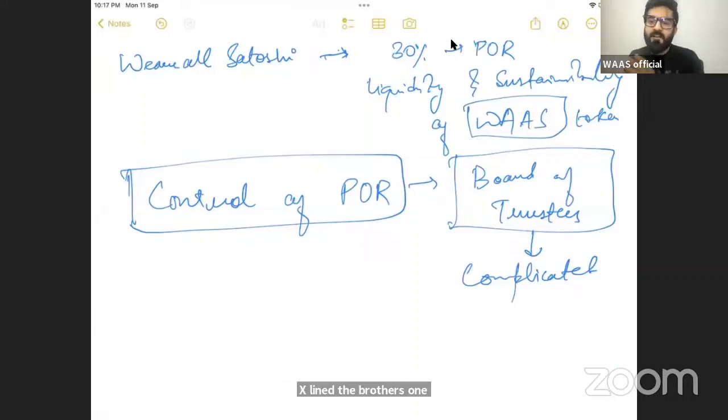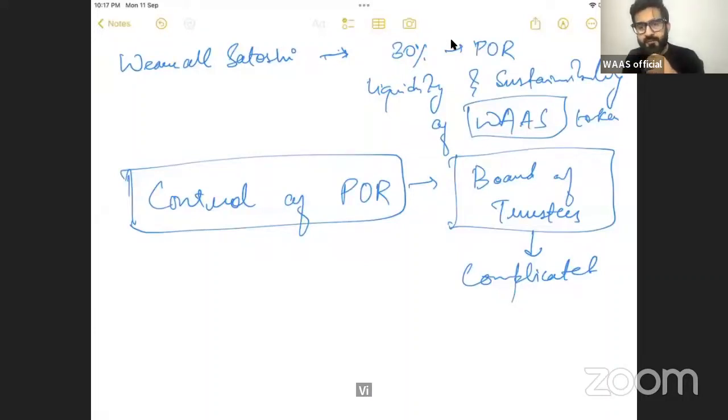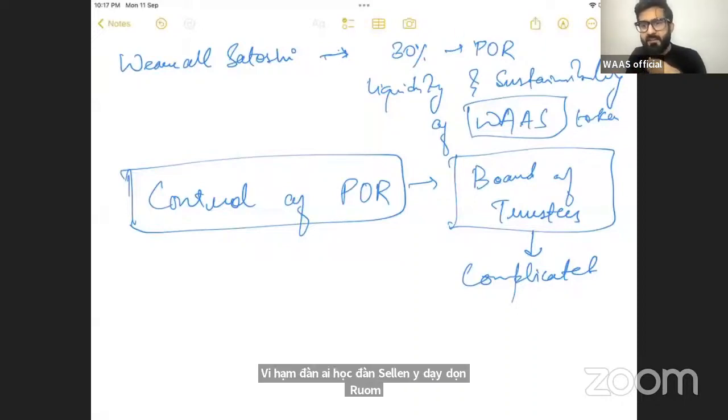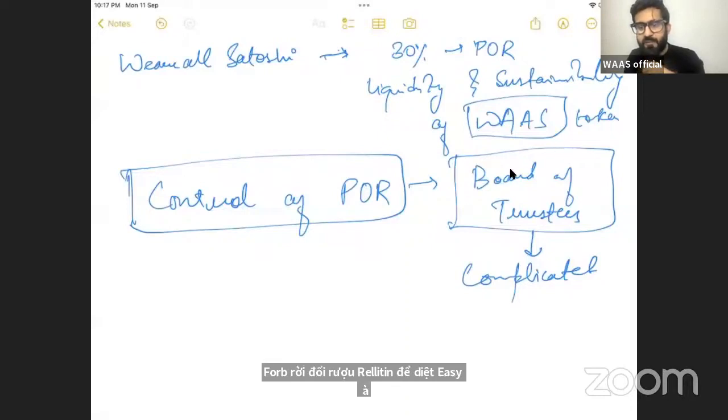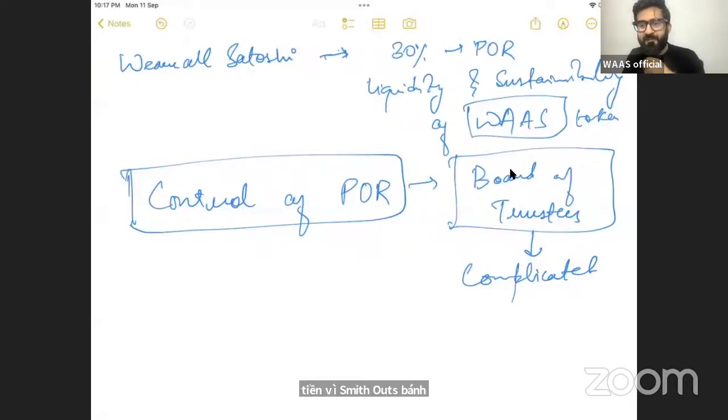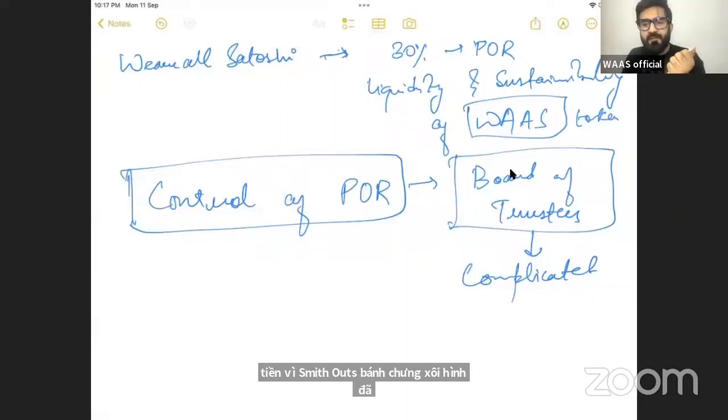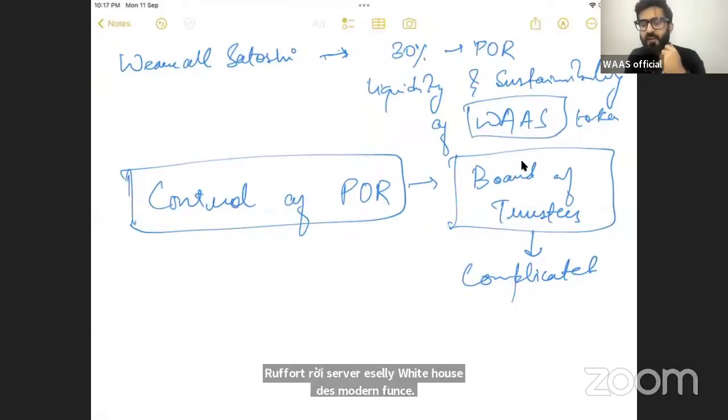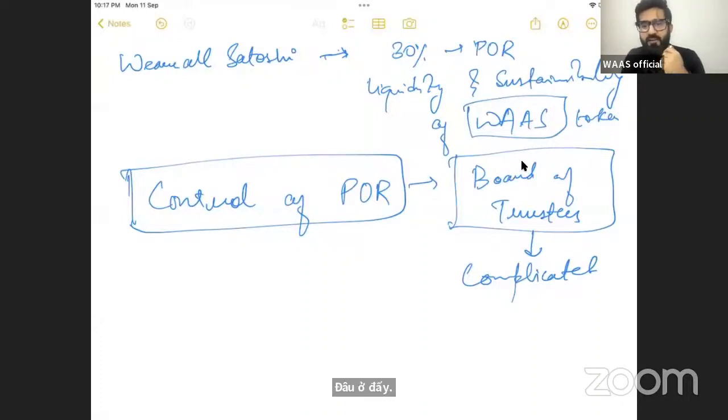We have done several designs on proof of reserve. Do you really think is it easy? Do you really think that proof of reserve works easily or how this model functions?